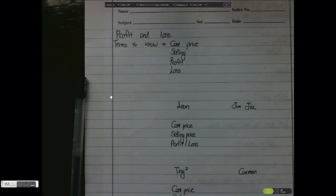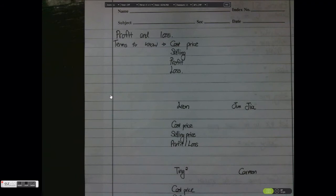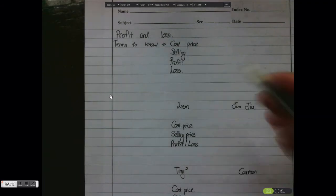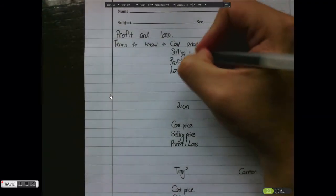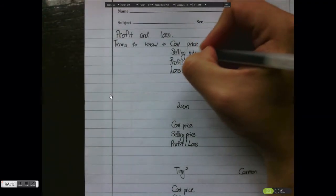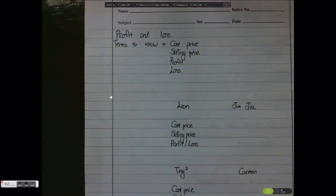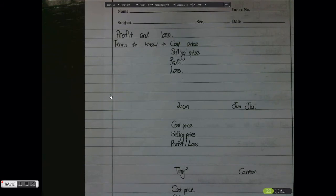Today we're going to be talking about profit and loss. First there are some terms that you will need to know like cost price, the selling price, and whether it is a profit or a loss. So now first and foremost, I shall use certain examples to talk to you about these concepts.